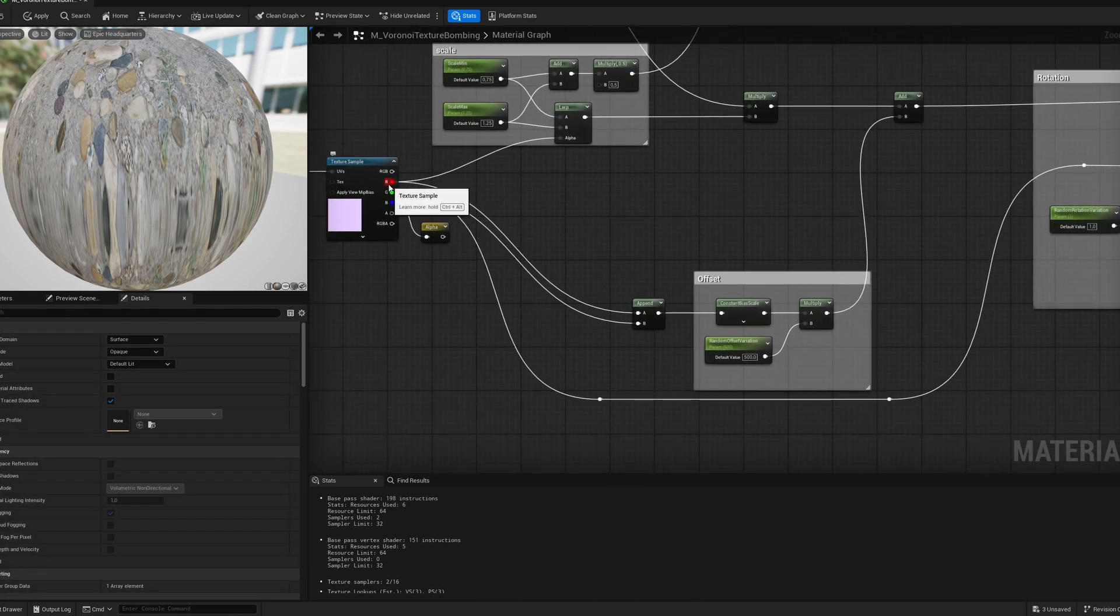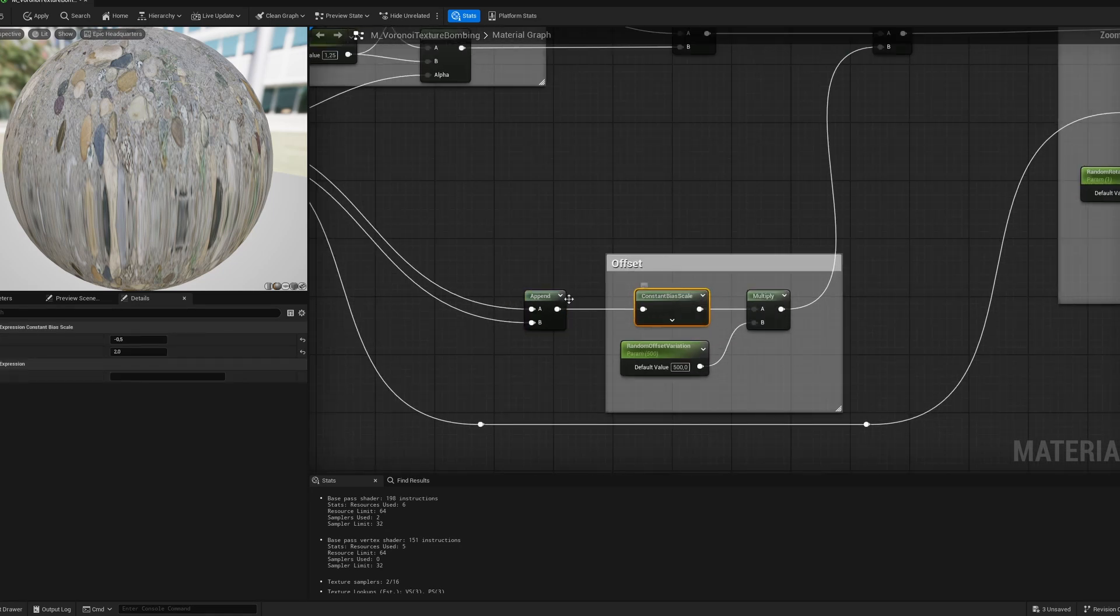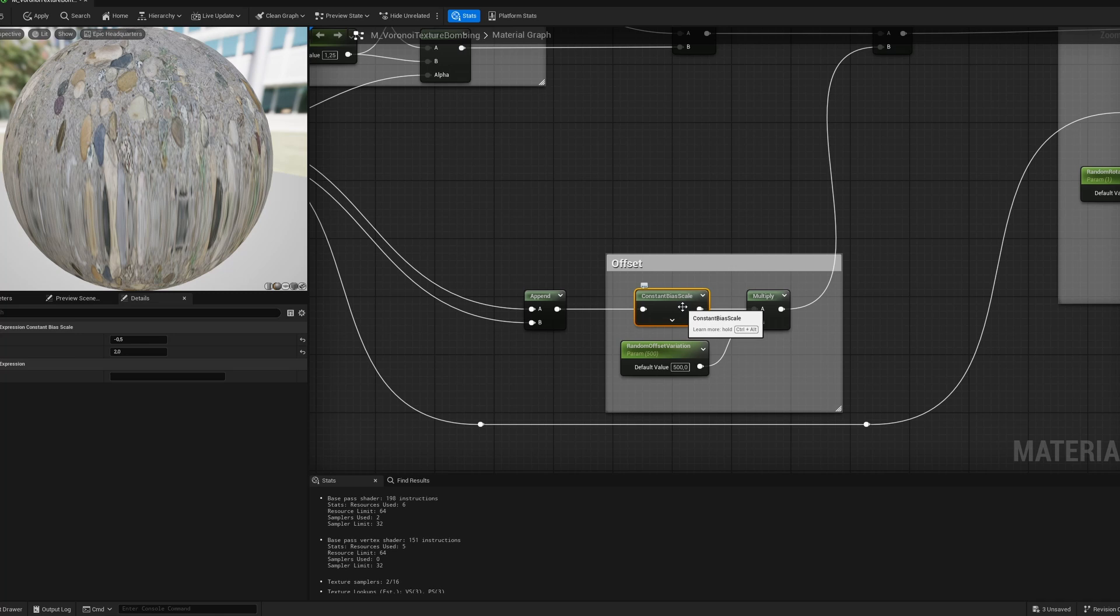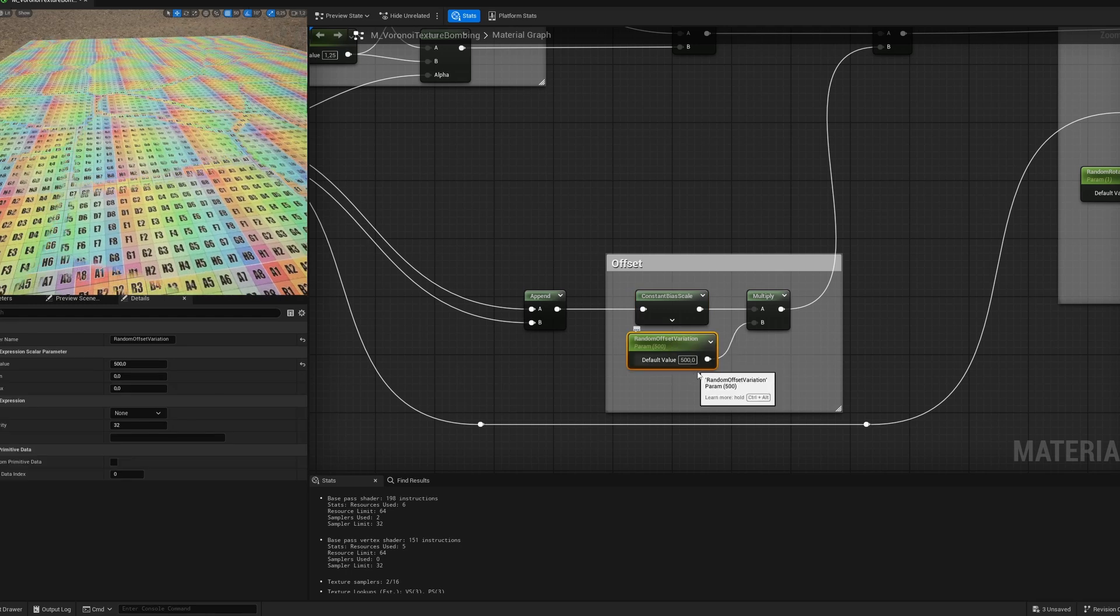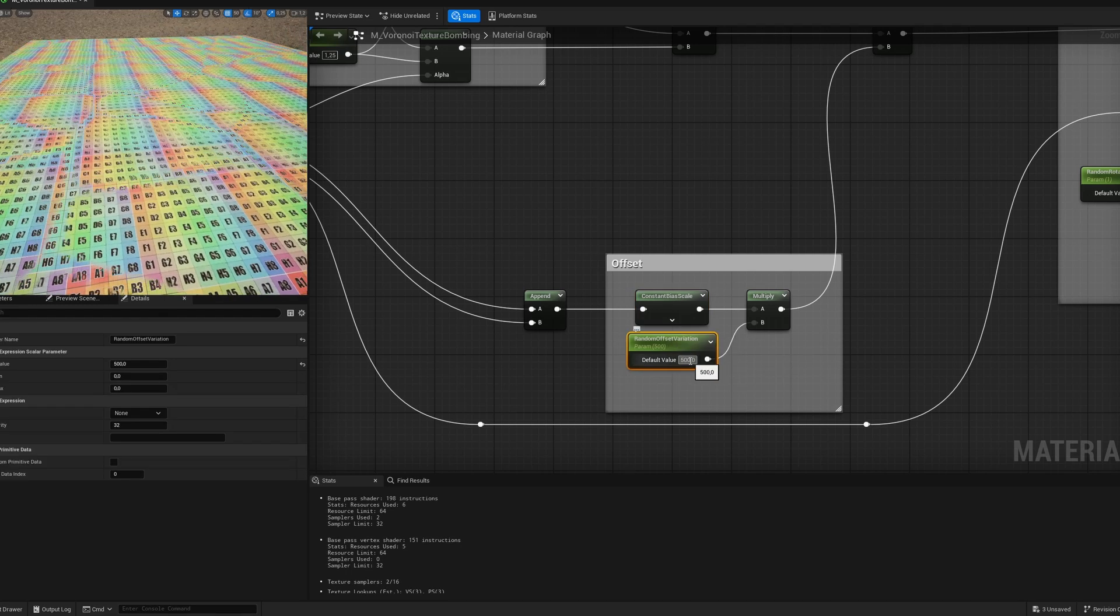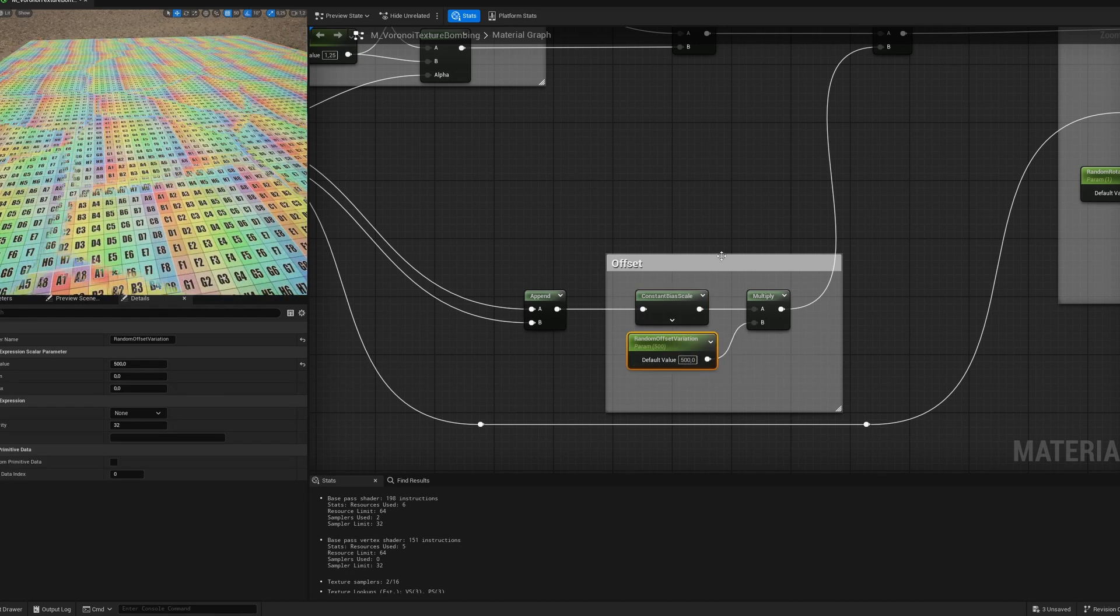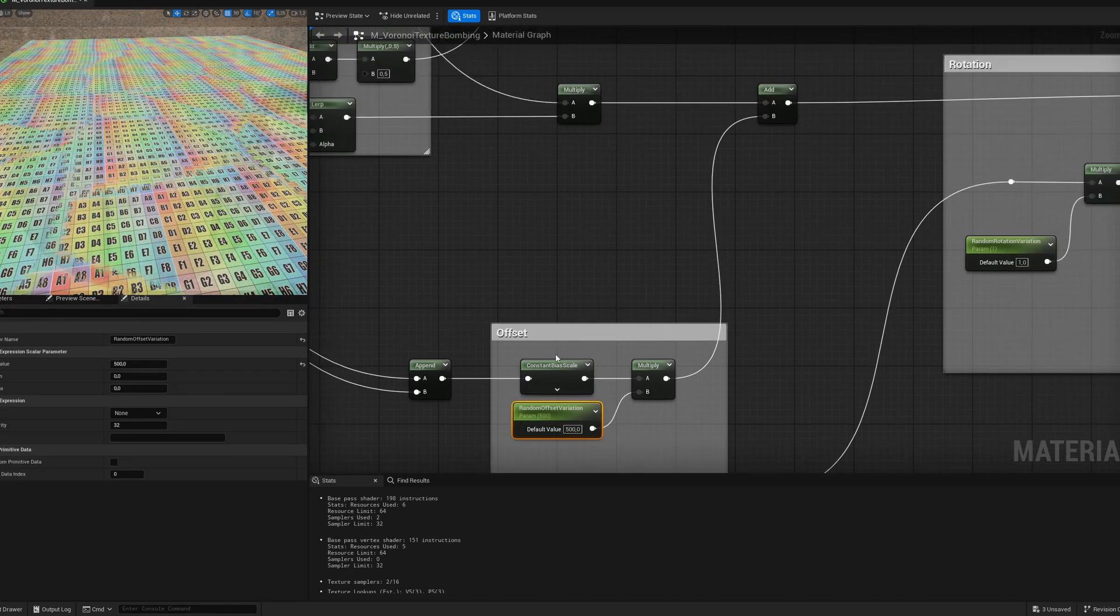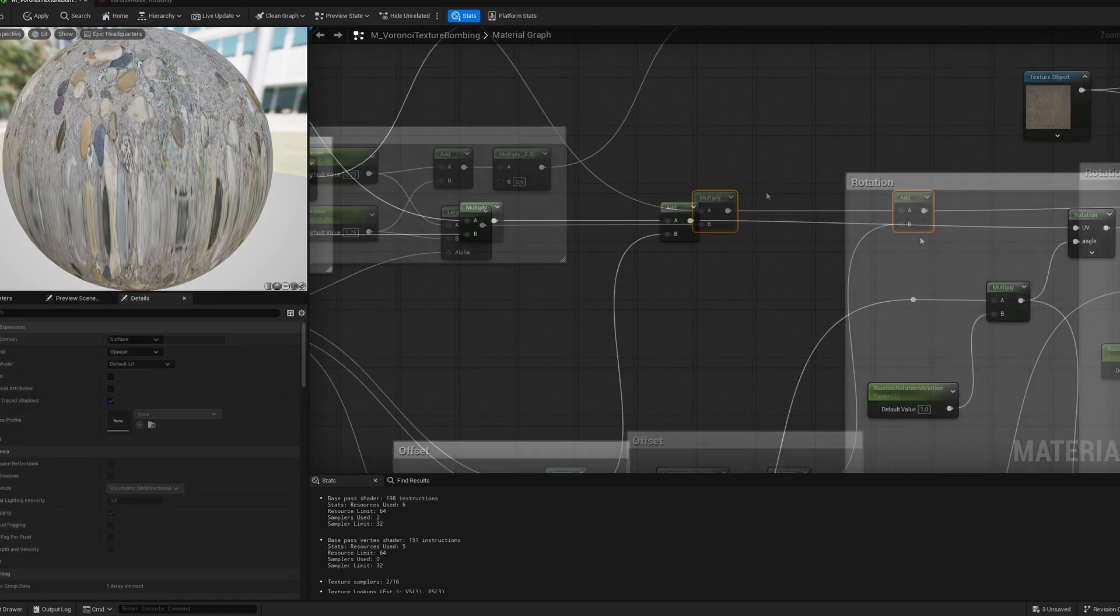Next thing is offsetting, it's very simple. I'm taking the red channel, the green channel, I'm appending them to create vector 2. After that I'm using constant bias scale, so I can remap the value from 0 to 1 to minus 1 to 1. So you need to put here minus 0.5 and 2. This change will allow the texture to move not only in positive values, but also the negative values. After that I'm multiplying it with the random offset variation, so we can decide how much texture can move. And after that we need to add it to our new UVs.